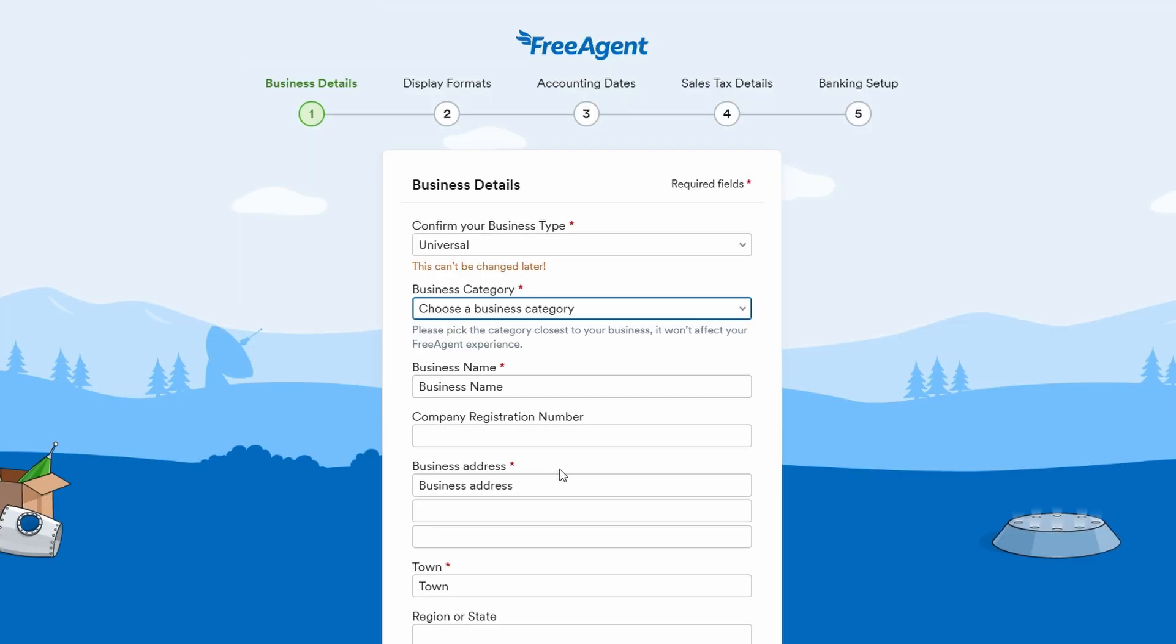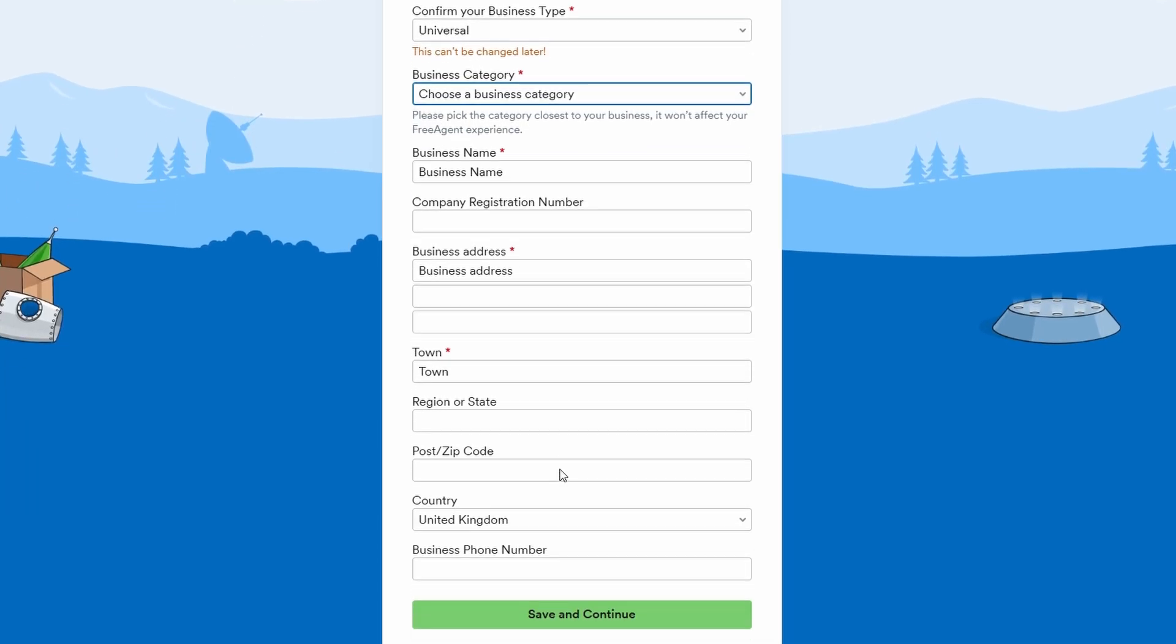Don't worry if you're unsure about some of the settings, you can always update them later. With this setup complete, you're now officially ready to start using FreeAgent to manage your business finances.